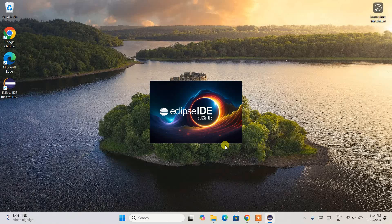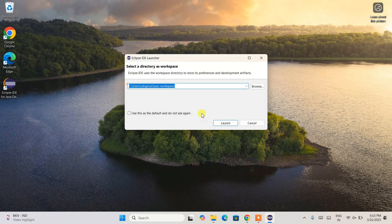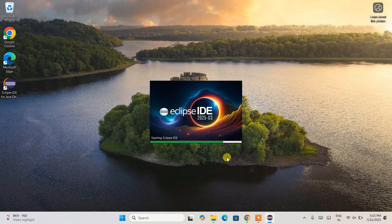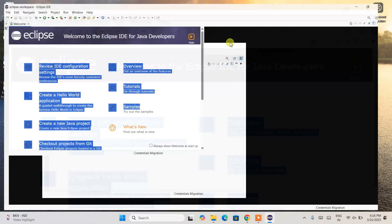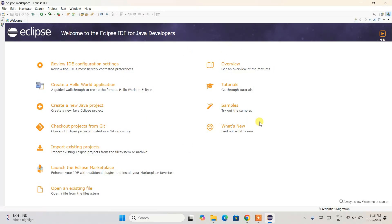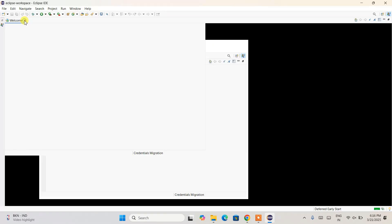Click on the Launch button to start Eclipse IDE version 2025-03. You will be prompted to provide your Eclipse workspace — I'll keep it as default and click Launch. Eclipse will start opening and, as you can see, it is rightly launched. Welcome to Eclipse IDE for Java Developers. Let's maximize it — this is the interface. You can close the welcome note.